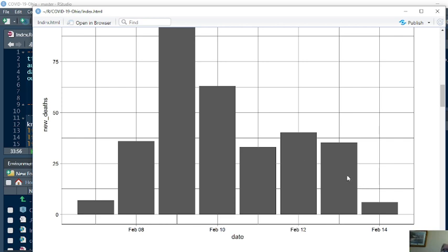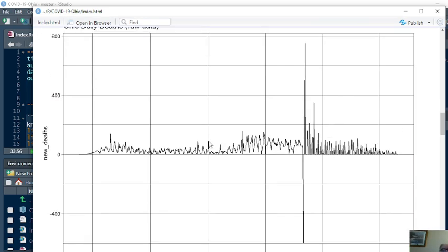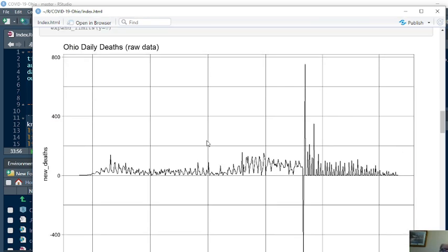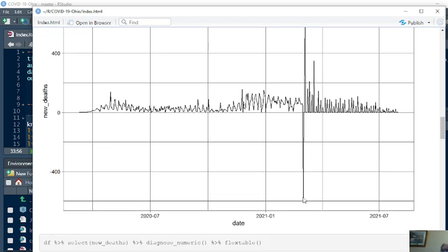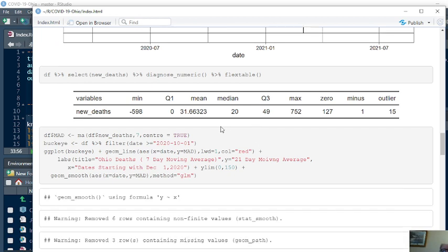But on top of these numbers here, we're going to put a seven-day moving average. But first, this is the raw numbers for deaths. We've got a massive spike here, a massive negative number there. You can see that minus 598 is a maximum of 752 deaths for a single day.